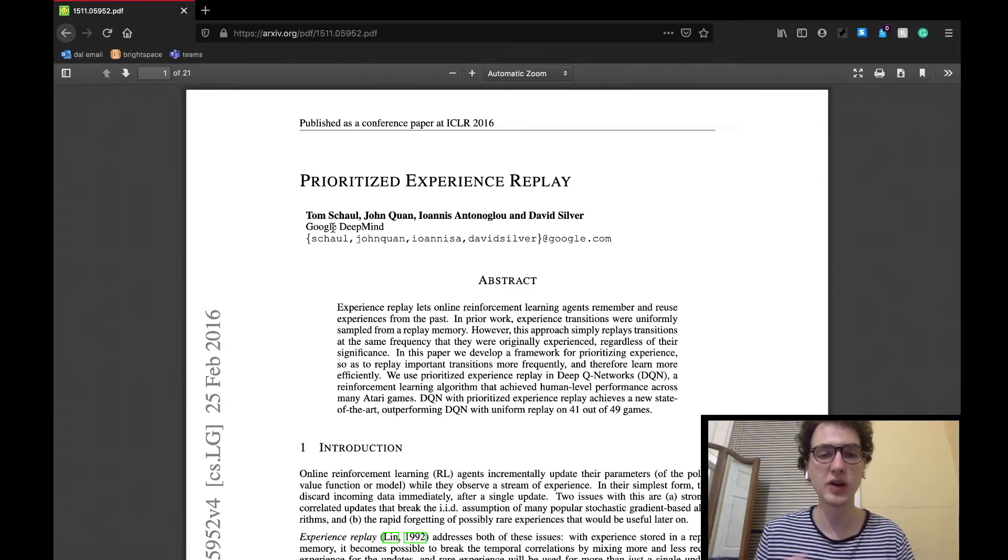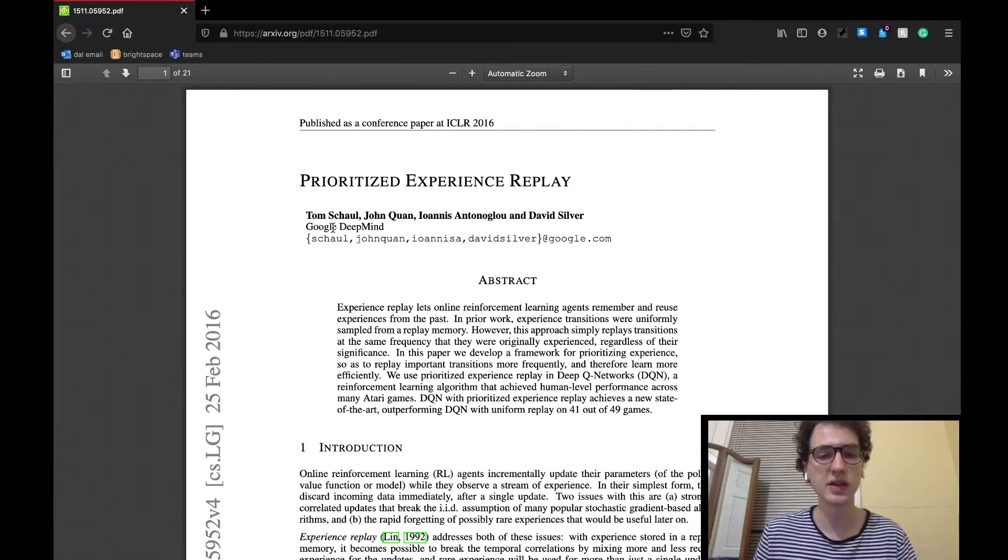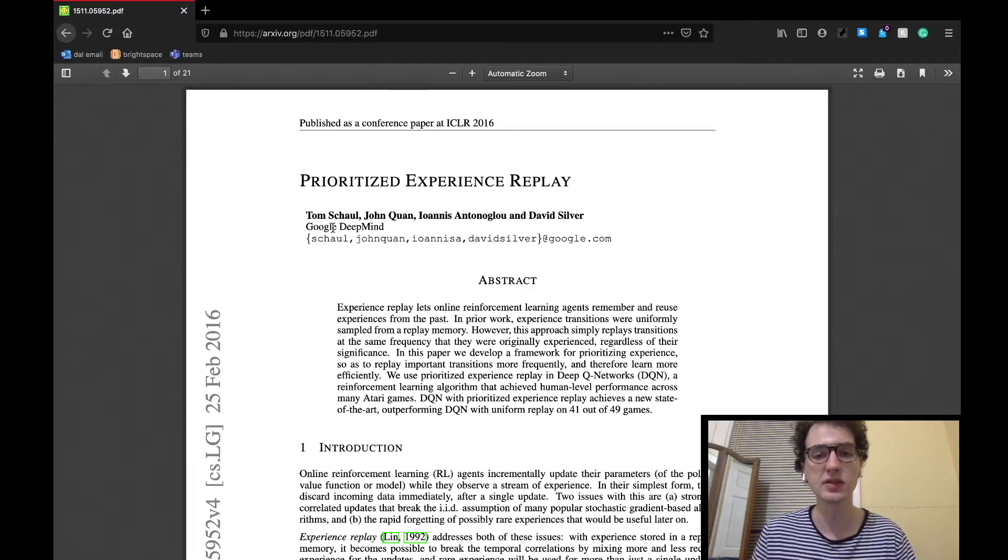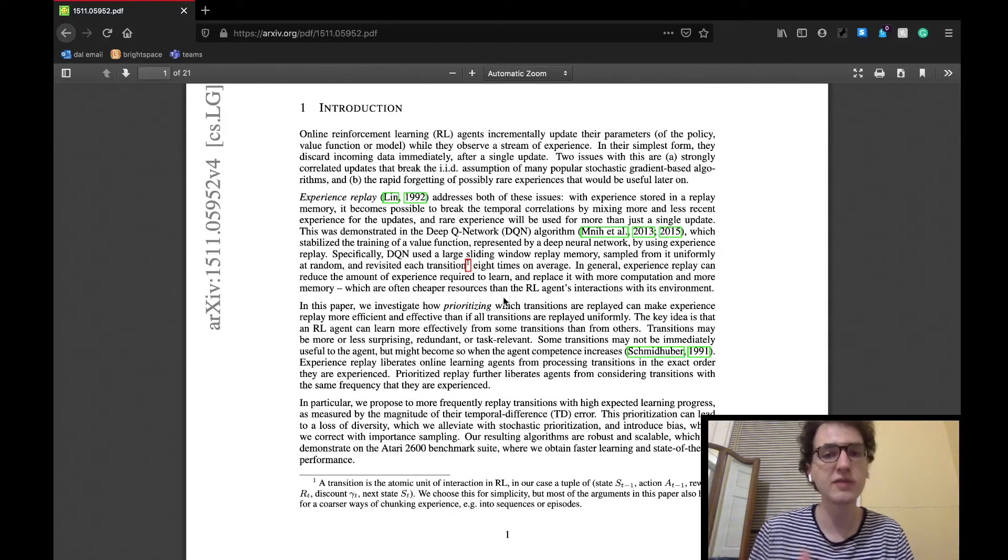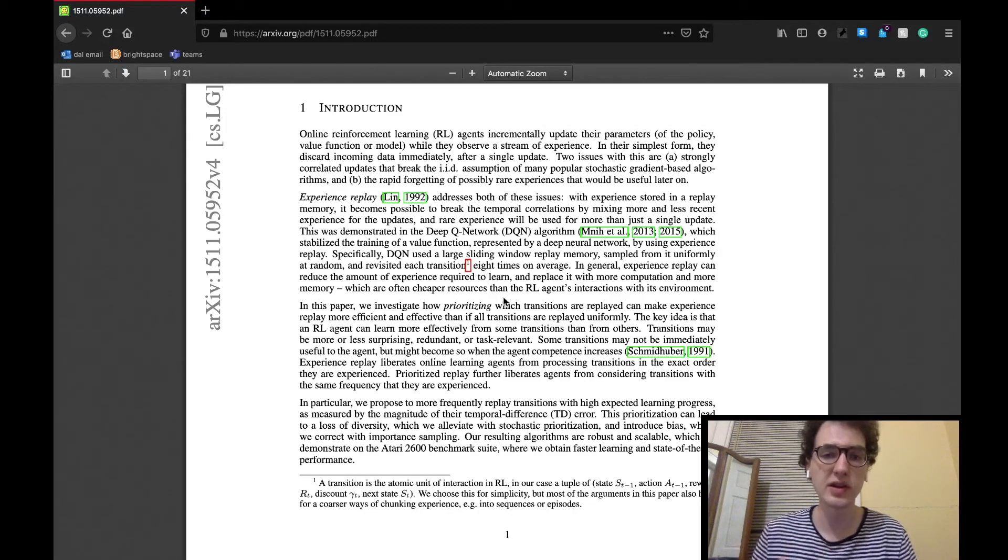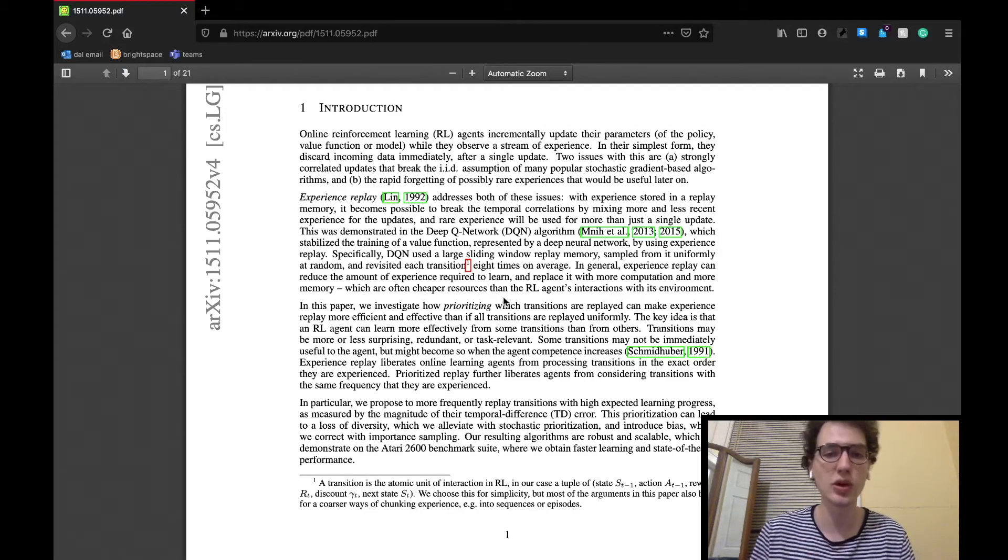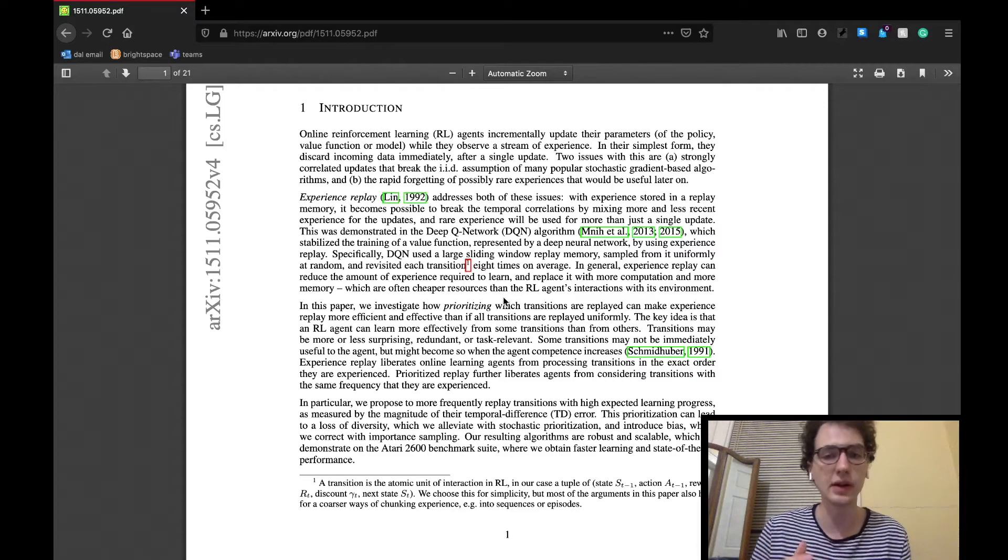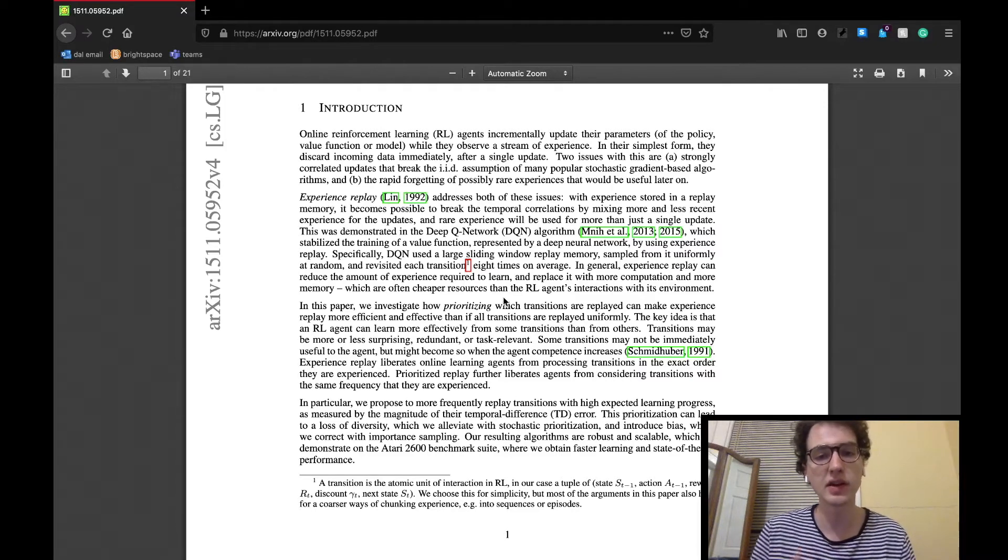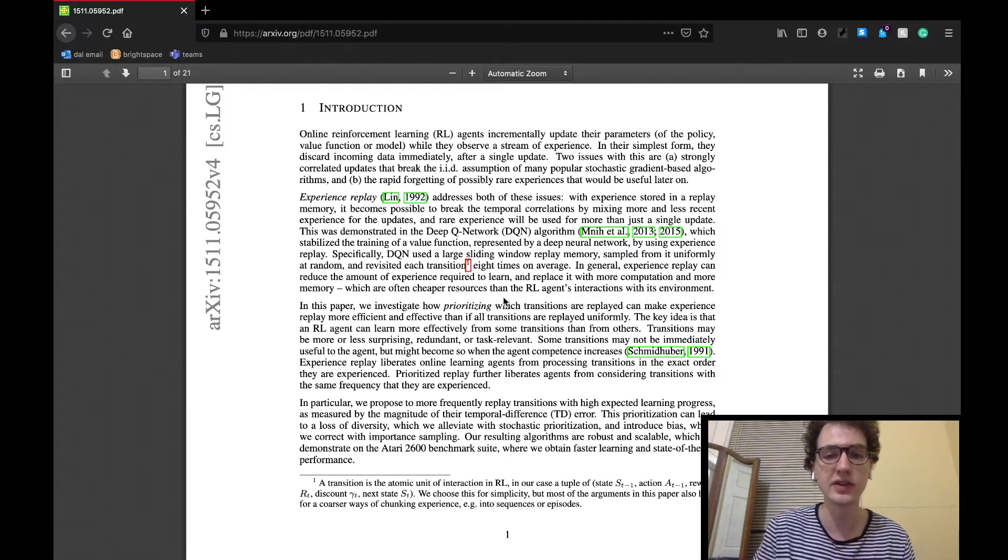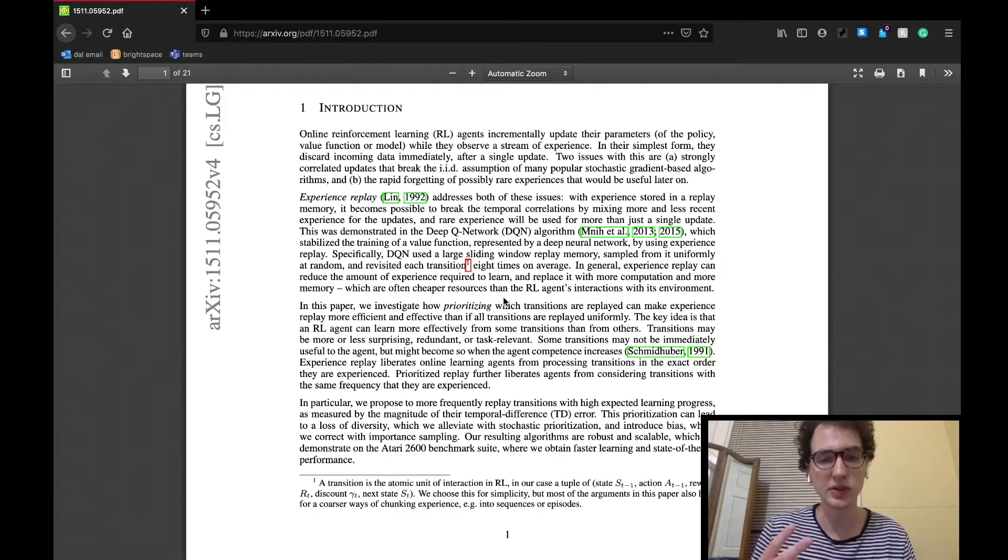I think I'm going to cover it in two parts again. So today we'll be going over the introduction, background, and prioritized replay sections. The paper starts off by basically explaining that agents learn through updating the parameters upon each iteration of training, basically discarding the information of each previous iteration for a new one.